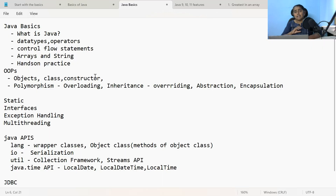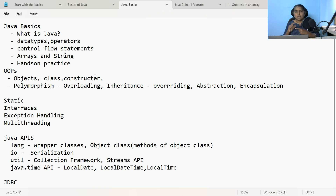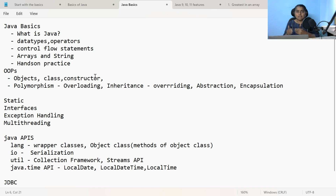Next comes the Java APIs. There are many packages available in Java. The main packages to concentrate on are: java.lang, java.io, java.util, and java.time. Under java.lang package, you should understand about wrapper classes — Integer, Float, Double, Character, Boolean — classes wrapped around the primitive data types. You should understand the purpose of wrapper classes and how to work with them. What is the use of the Object class? What are the methods in Object class — like hashCode, equals, toString, and clone? How to clone or duplicate your object using the Cloneable interface?